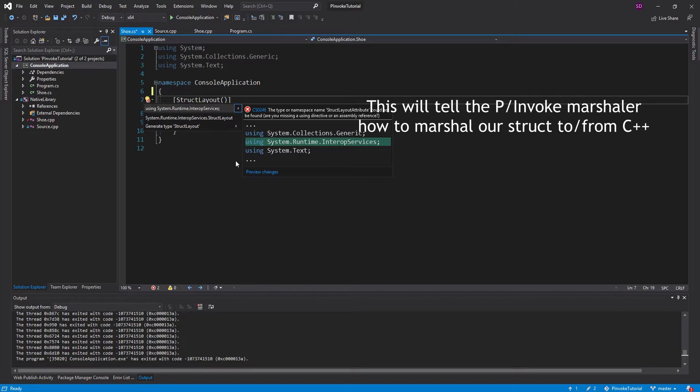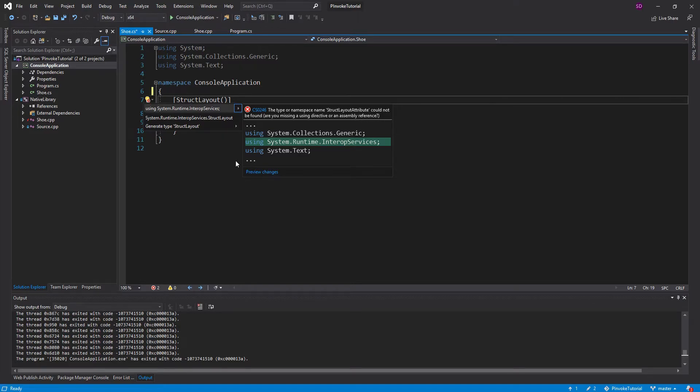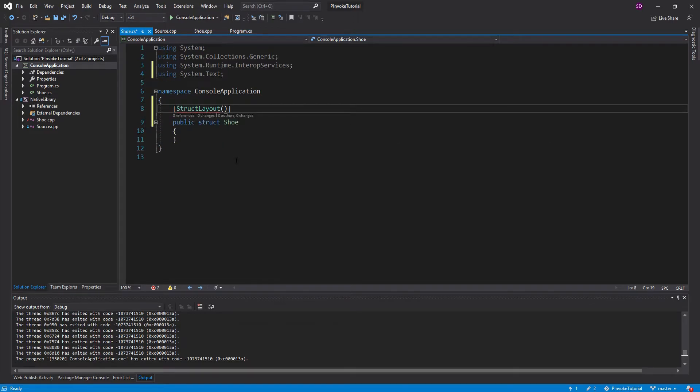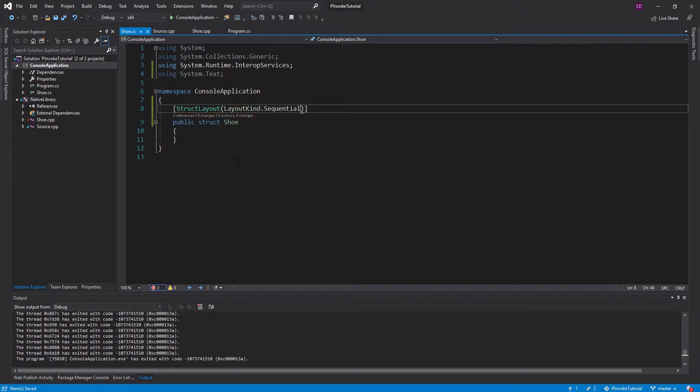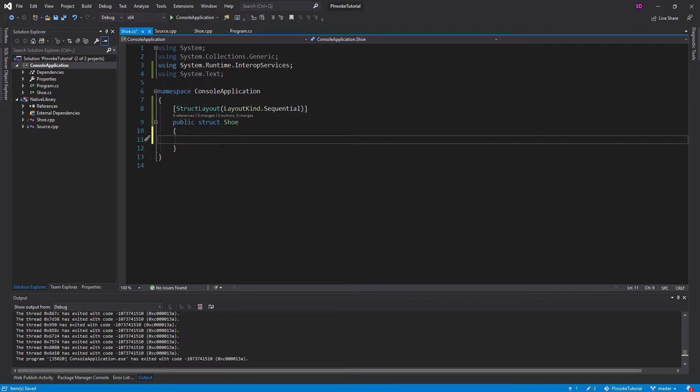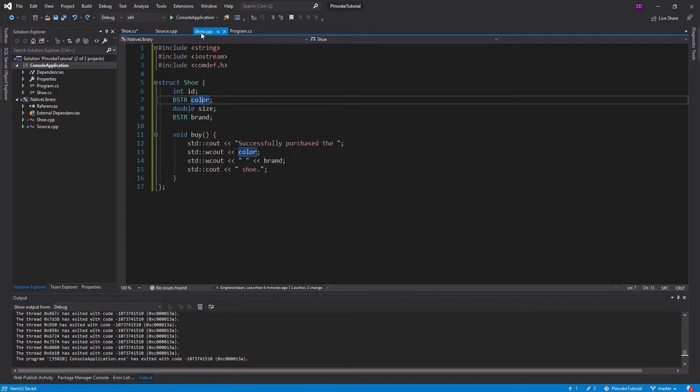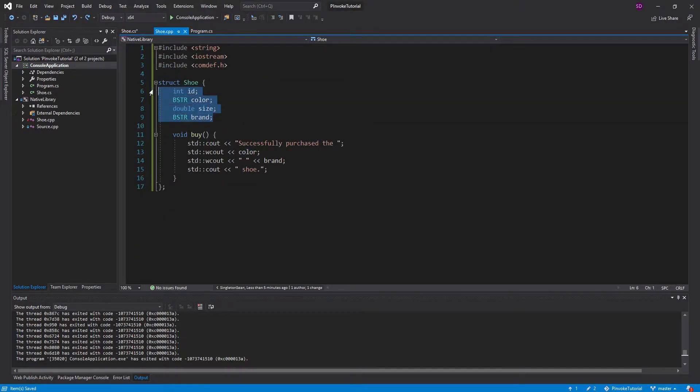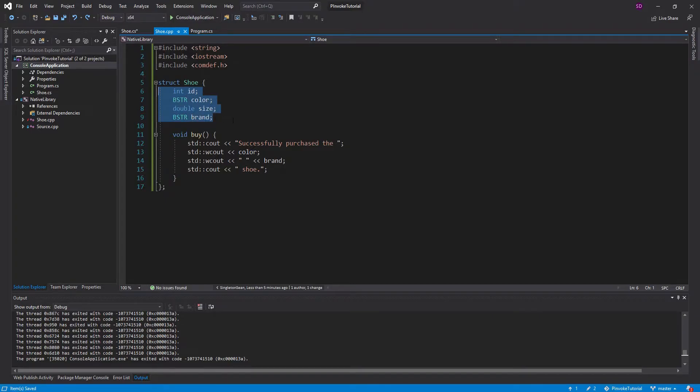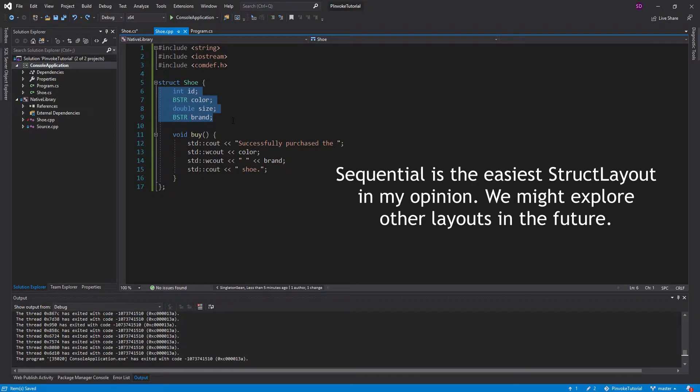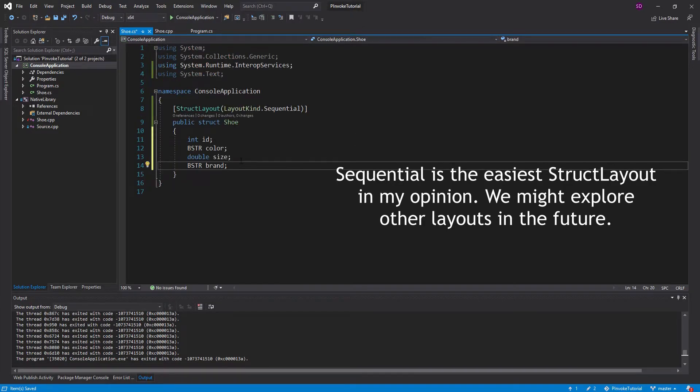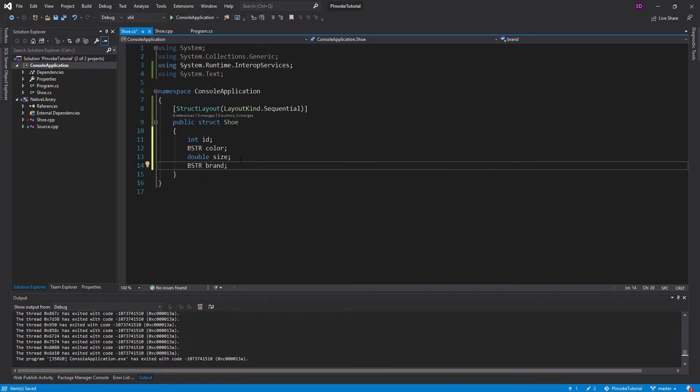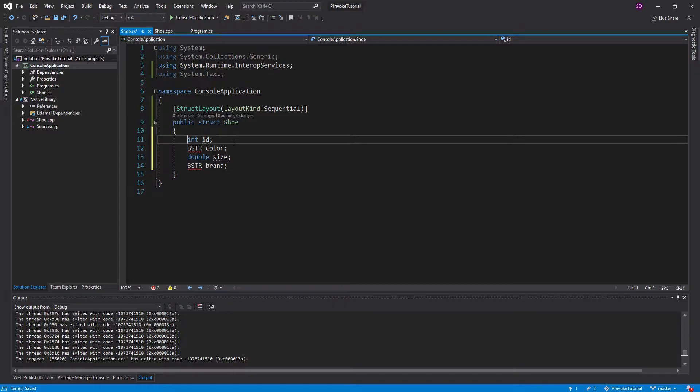First thing we need to do is import interop services. We're going to set the struct layout as sequential. And what this means is that when we define fields in this struct, the order of the fields needs to match this order that we have defined in our C++ application. So what I'm going to do is just copy these and paste them so that we guarantee to get the order right. And I'm going to go ahead and make everything public.